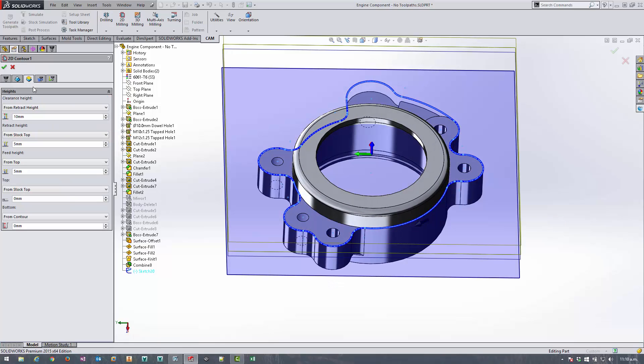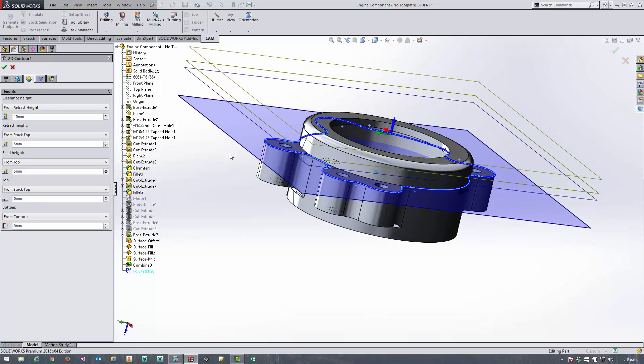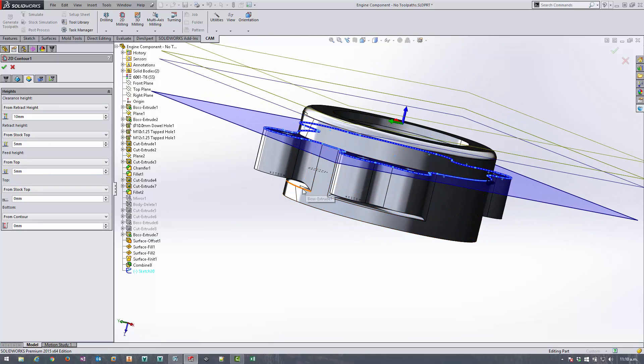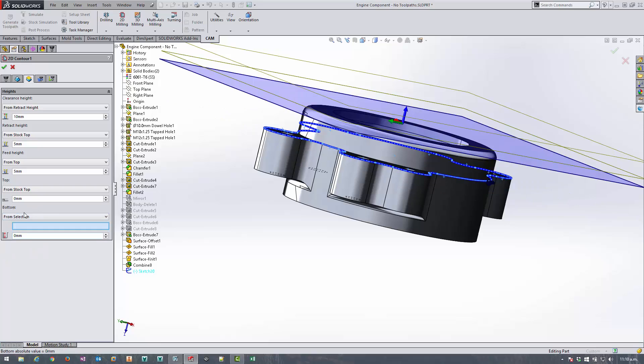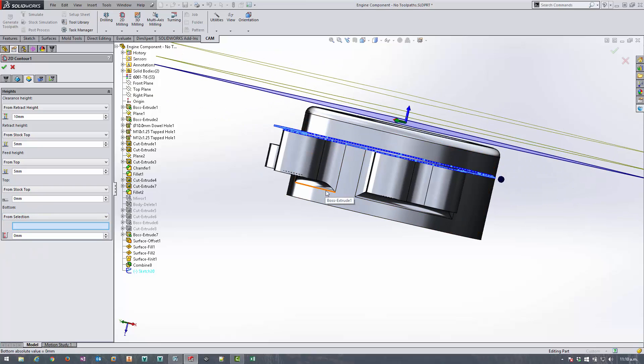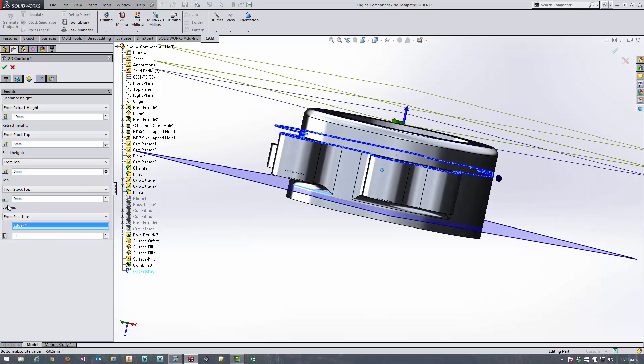Okay so now we can move on to the heights tab and this is where I want to specify that I want to cut one mil past the bottom of this filleted feature here. So select from selection for the bottom height and then go an additional minus one mil past that point.